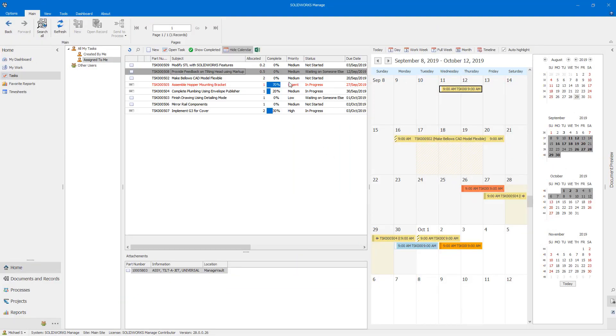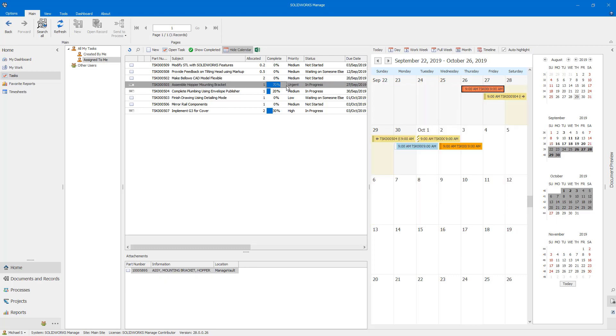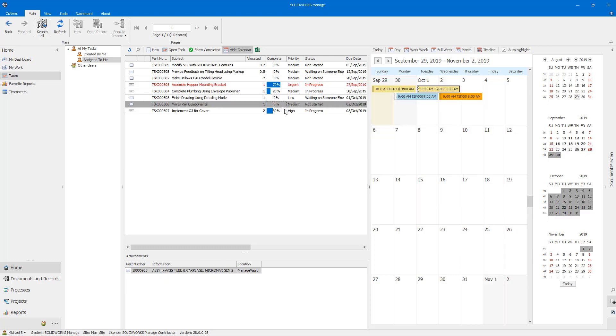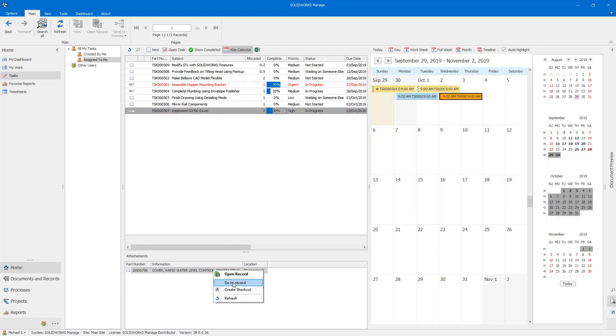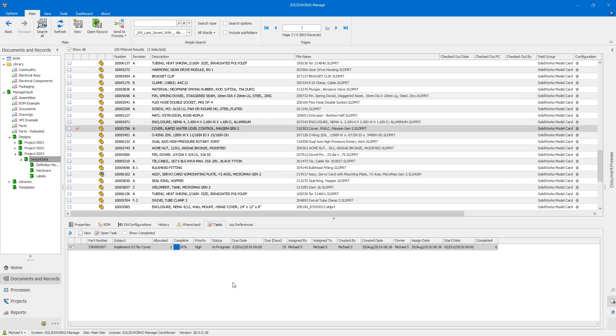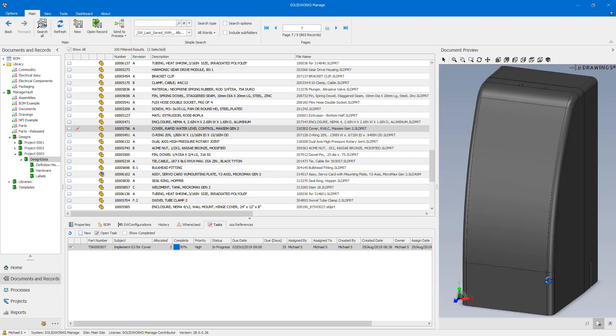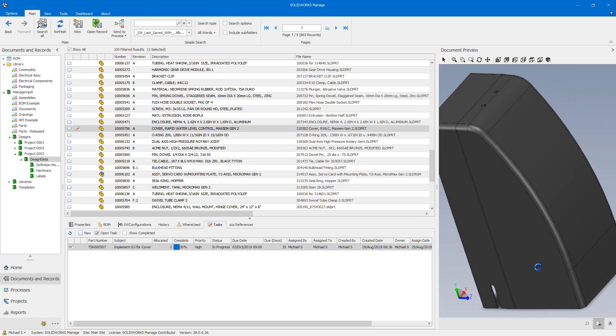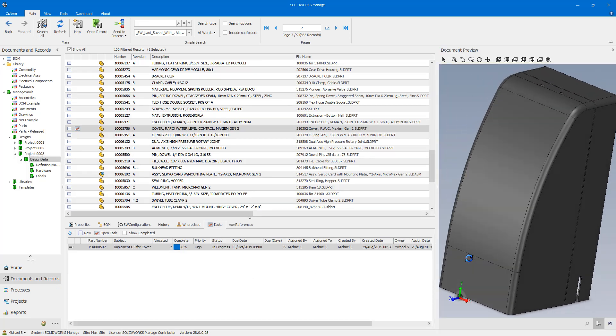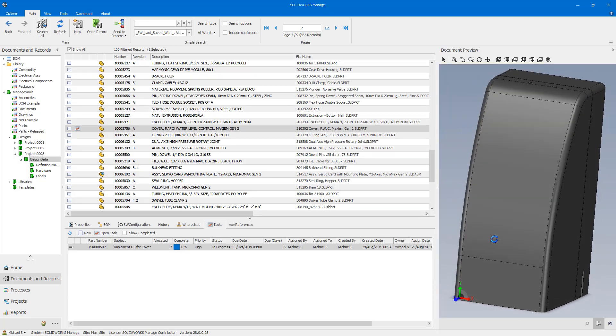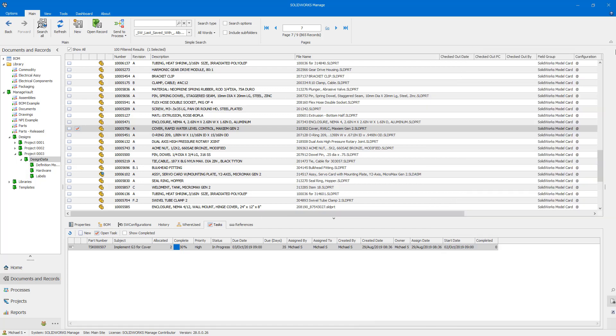Task management is vital to drive individual and team productivity. SolidWorks Manage integrates this effort with your documents, processes, and projects to keep everything connected in one easy-to-access location.